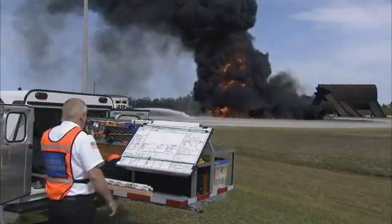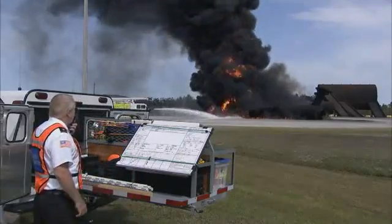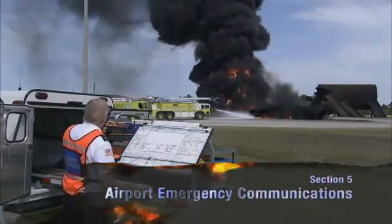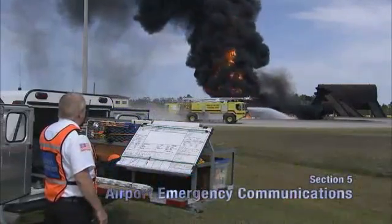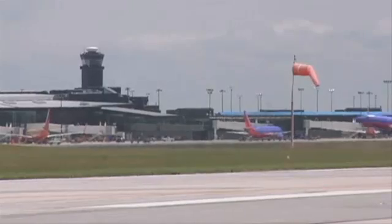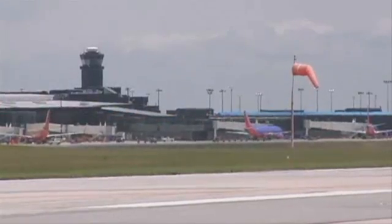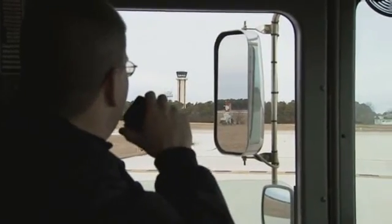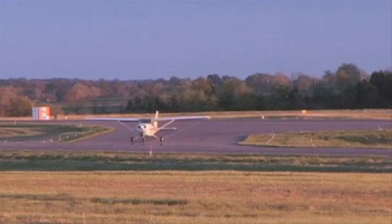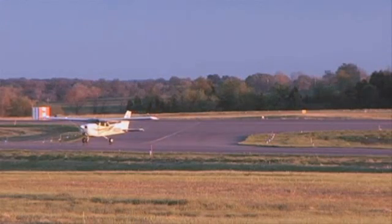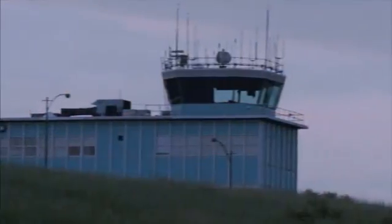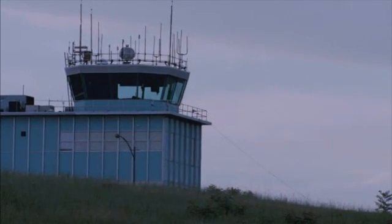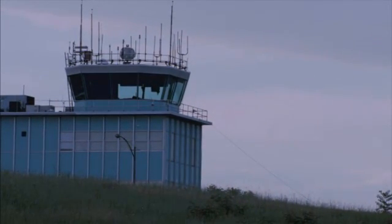Airports and airport emergencies require concise communication procedures. There are two types of airports: controlled and uncontrolled. A controlled airport has a staffed and operating air traffic control tower. An uncontrolled airport is one without an operating control tower. Some airports staff and operate their control towers only during specified times, such as daylight hours, and are uncontrolled at other times.